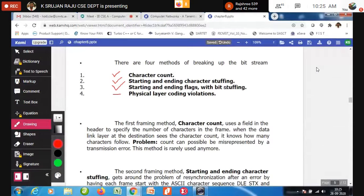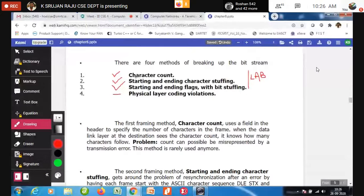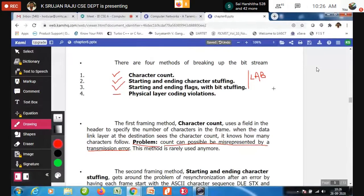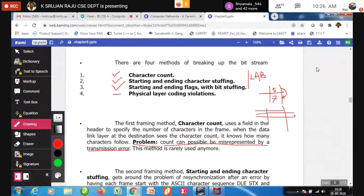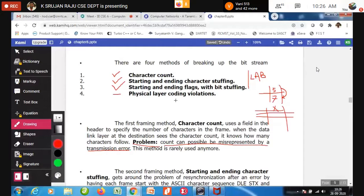The first three techniques can be implemented in your lab. In the character count technique, if a problem exists, the count can possibly be misrepresented by a transmission error. For example, if a five is changed to seven during transmission, the ordering at the receiver changes, frames go out of synchronization, and the receiver cannot find where the frame starts or inform the sender about the error.